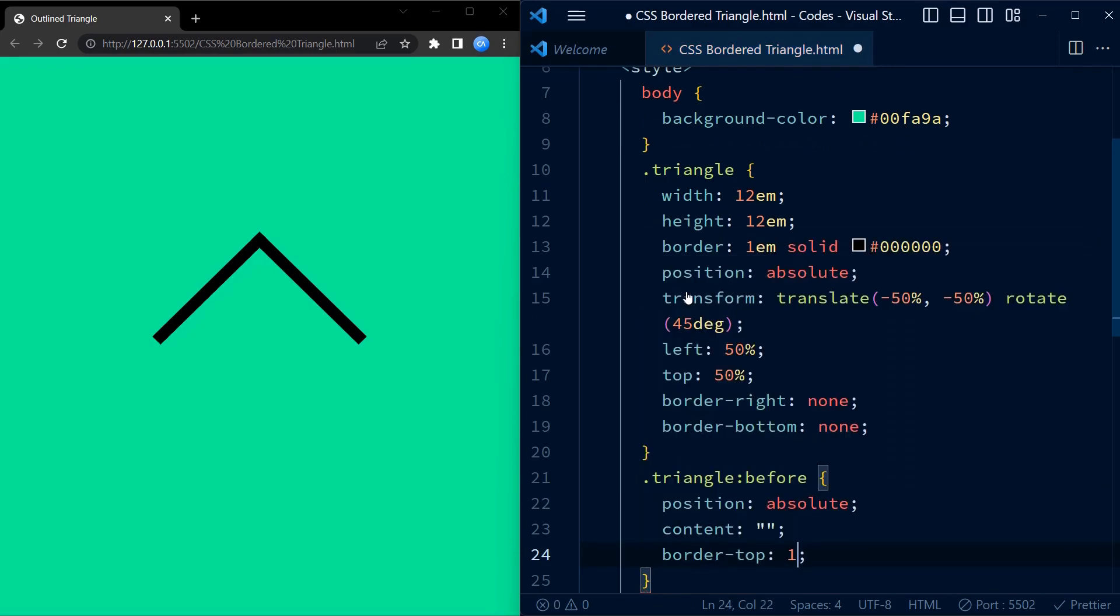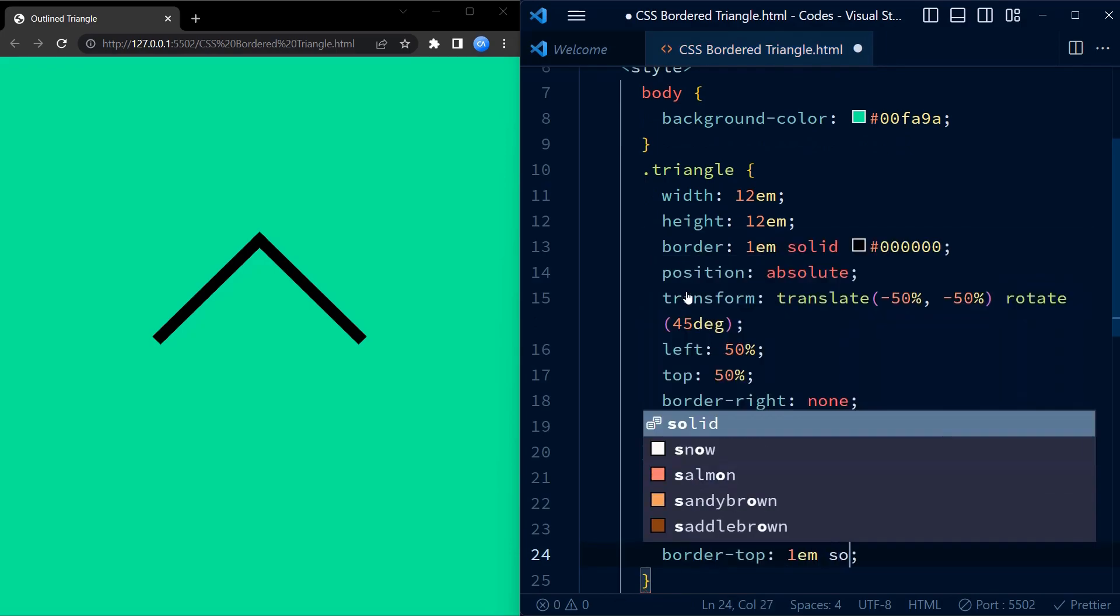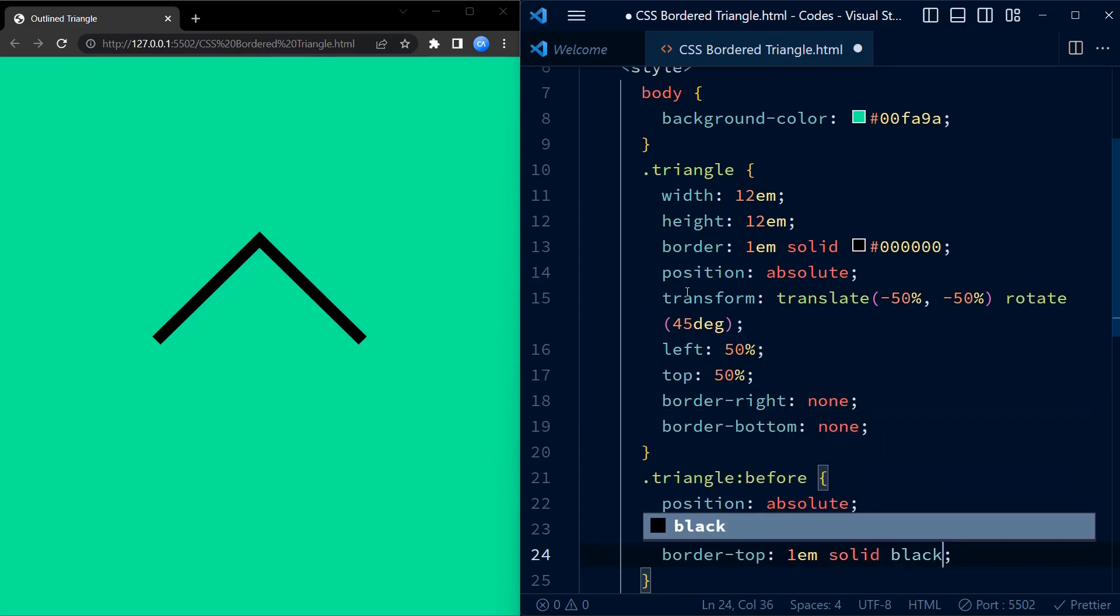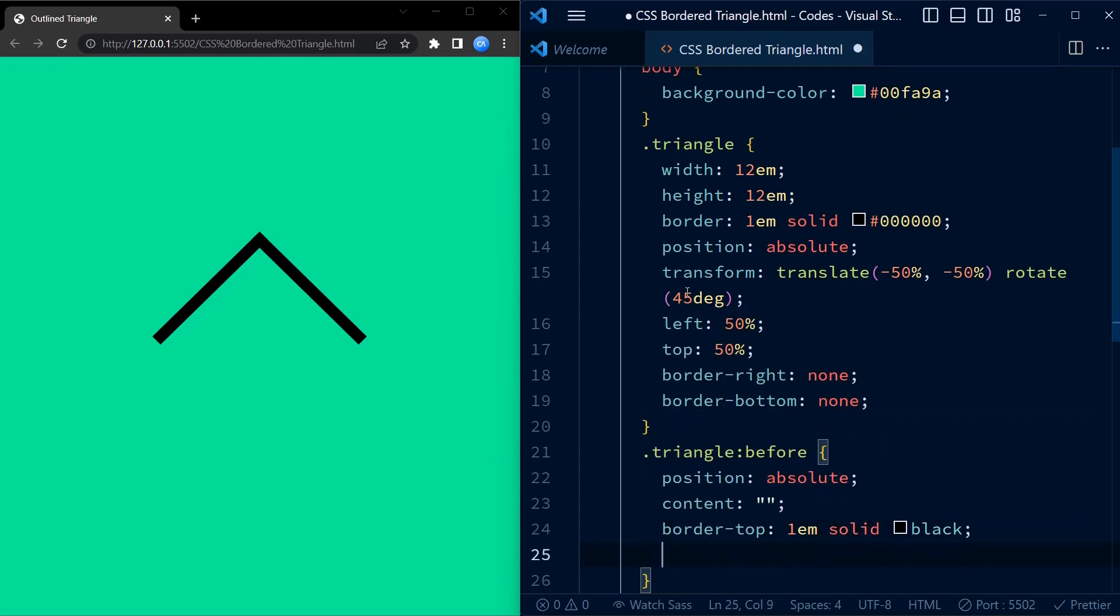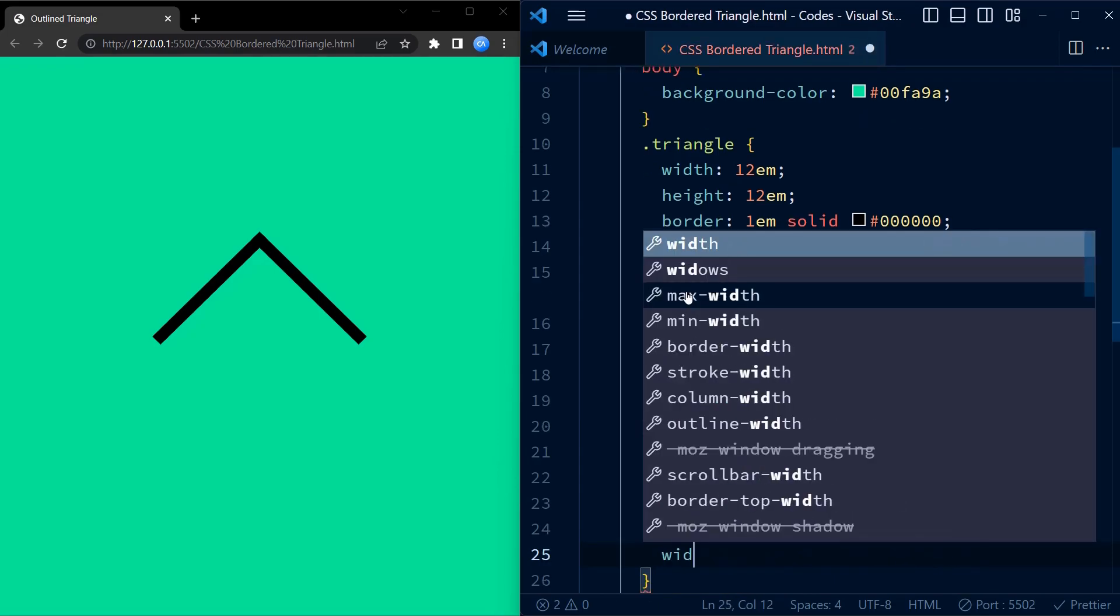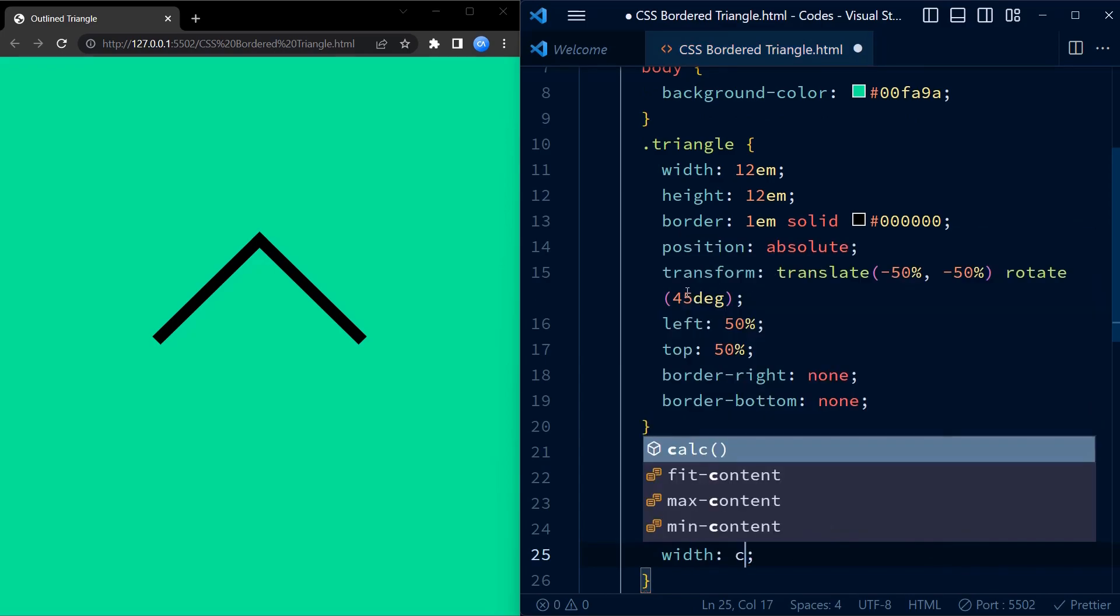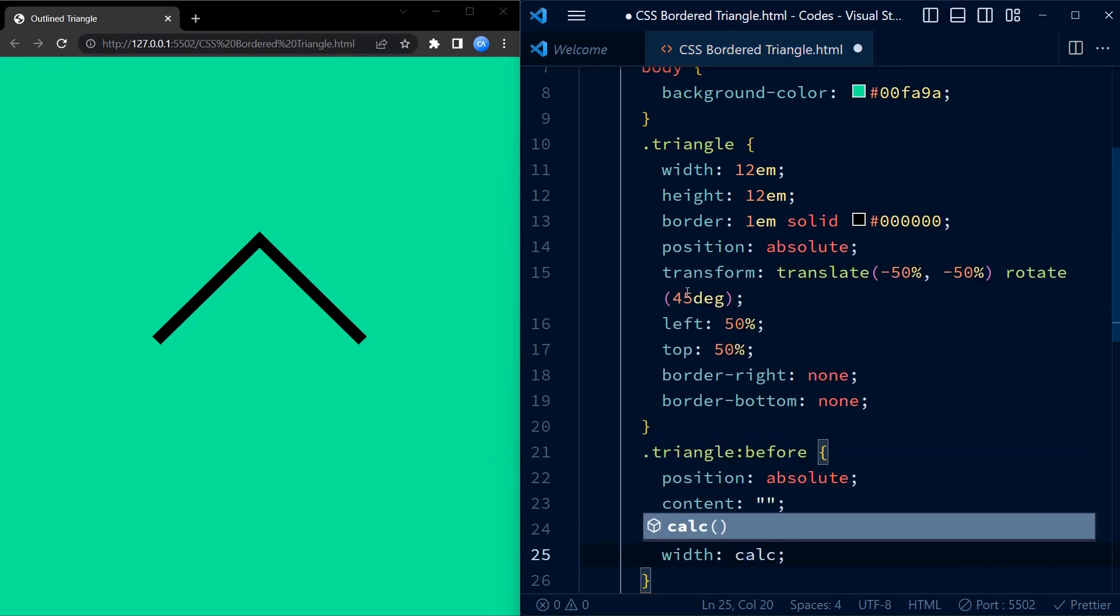The border top 1 EM solid black property creates a black border on the top of the pseudo element which will form the bottom side of the triangle.